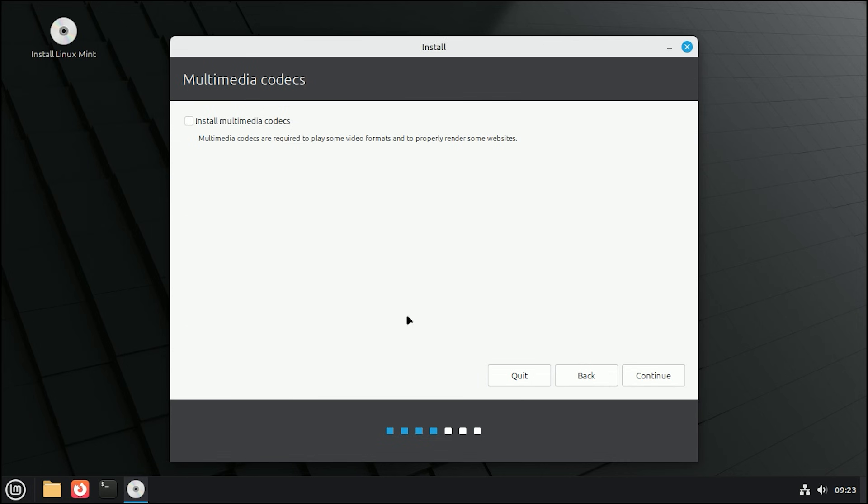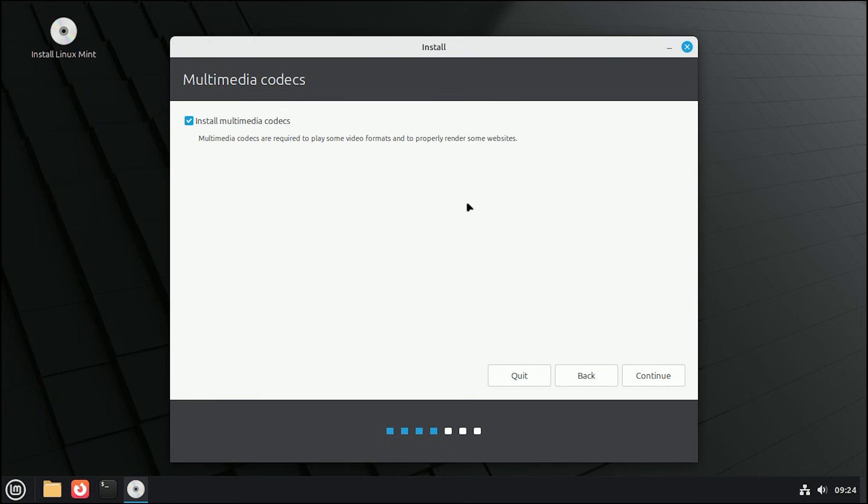On the Multimedia Codex screen, check the box that says Install Multimedia Codex. This ensures you can play videos and music files right out of the box. Click Continue.